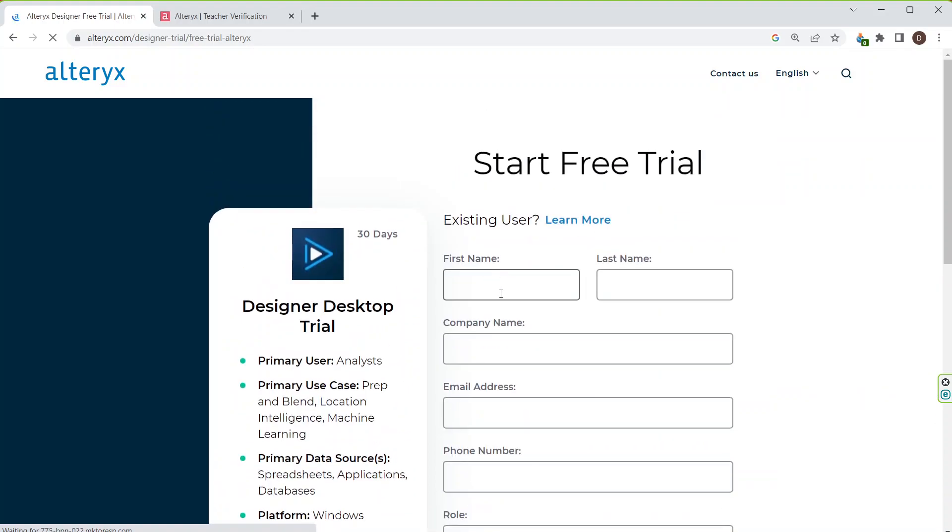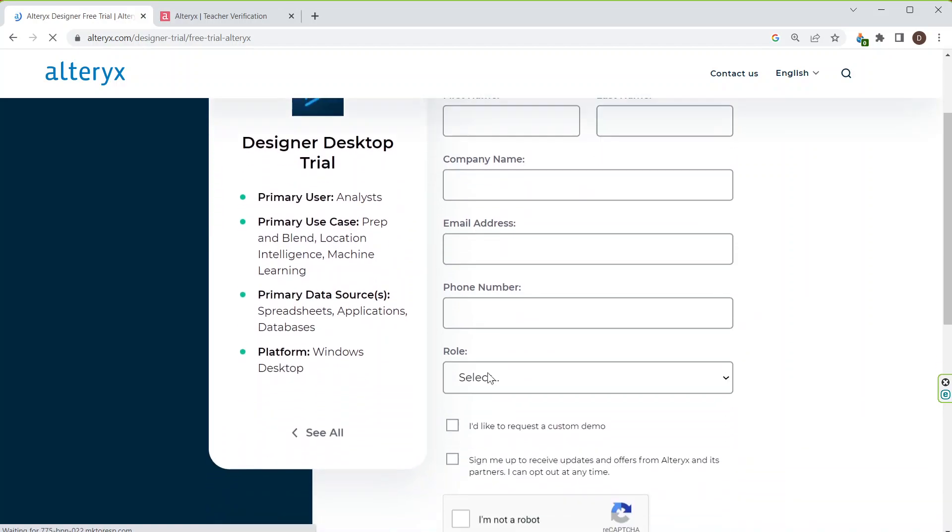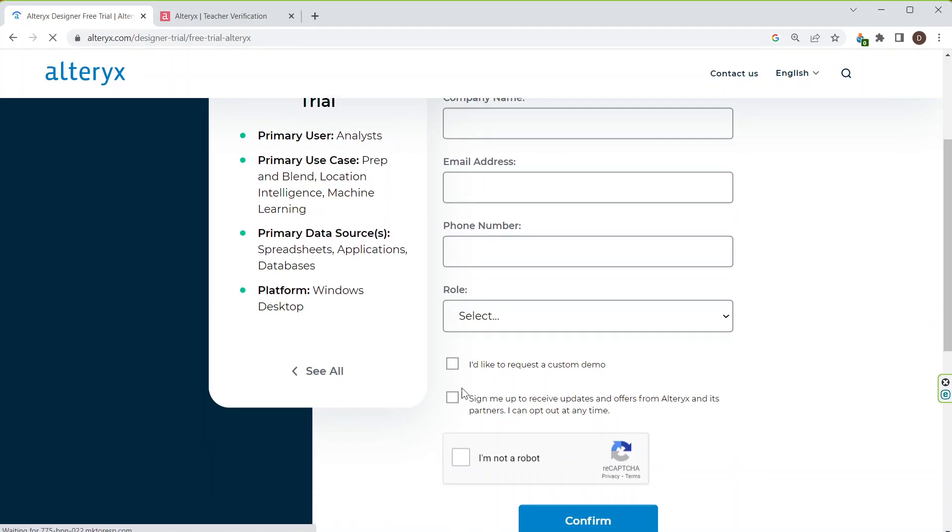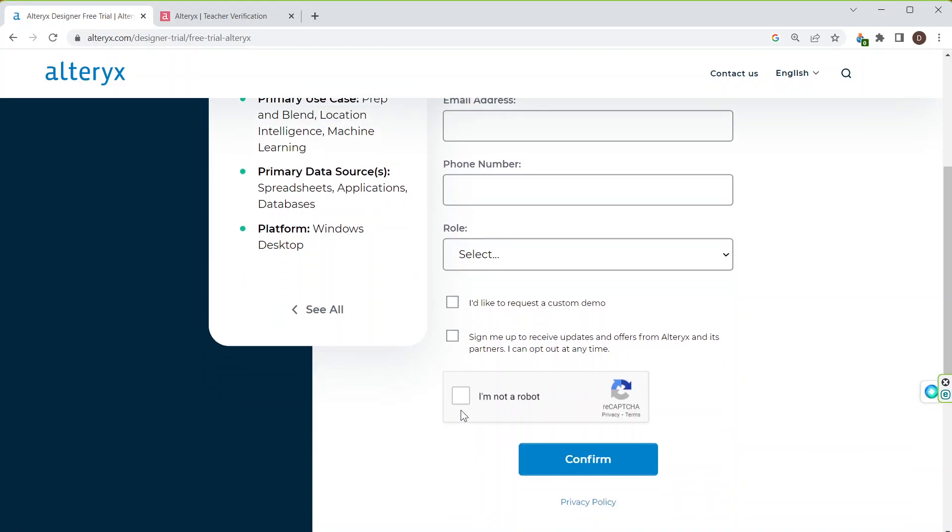I will again give my details: first name, last name, company name, email address, phone number. Make sure that your email address is same as what you had written previously, your phone number, your role. Make sure that you do the two ticks here and click I am not a robot and confirm.